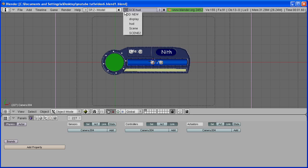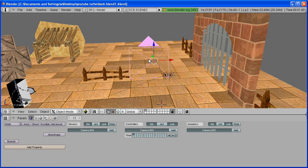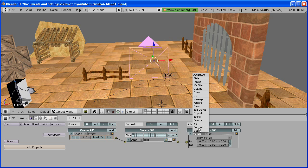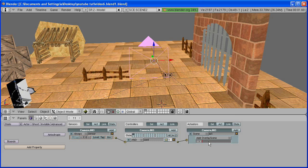Now go to your character scene — for this tutorial I made a new scene. Select your camera, and in the Logics tab add a sensor, controller, and actuator. Now change the actuator to Scene, Add Overlay Scene, and put in the name of your scene with your life display. Mine is HUD.